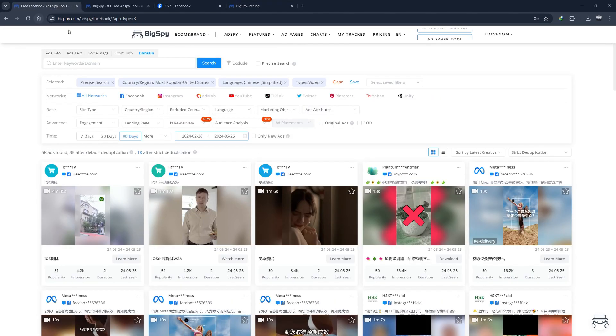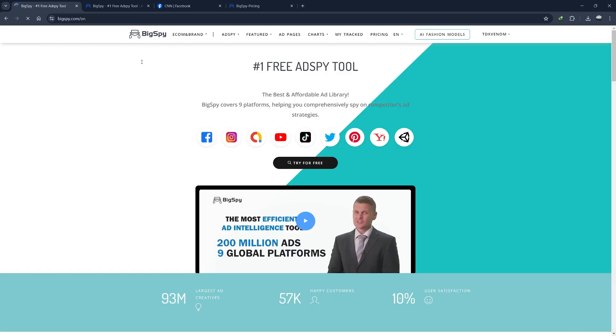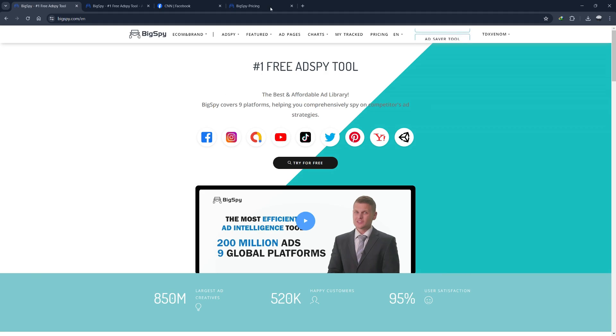In conclusion, BigSpy is a versatile and powerful tool that can significantly enhance your advertising efforts. Whether you're a beginner or an experienced marketer, BigSpy's features provide valuable insights and inspiration to help you create effective ad campaigns. From competitor analysis and trending ads to landing page insights and collaboration, BigSpy offers a comprehensive suite of tools to elevate your marketing strategy.